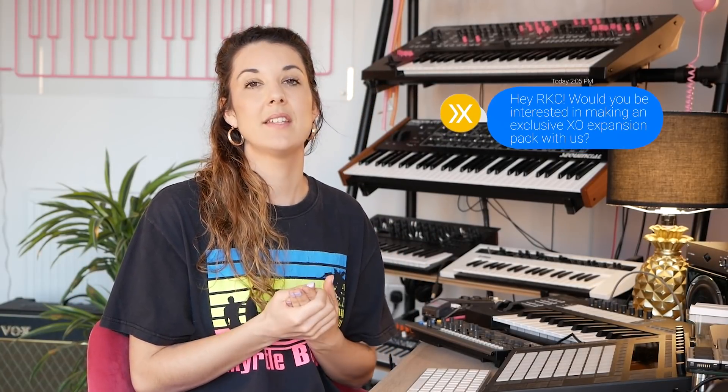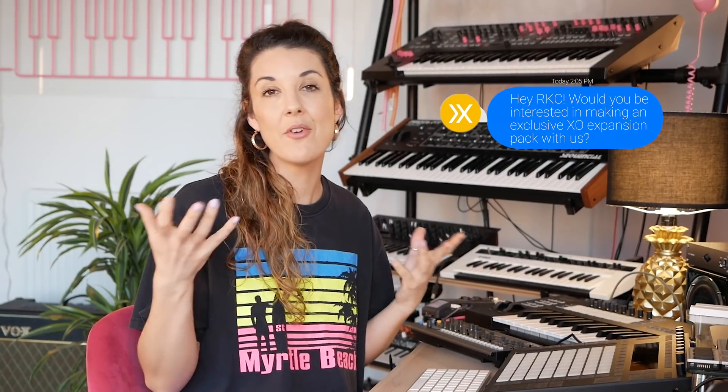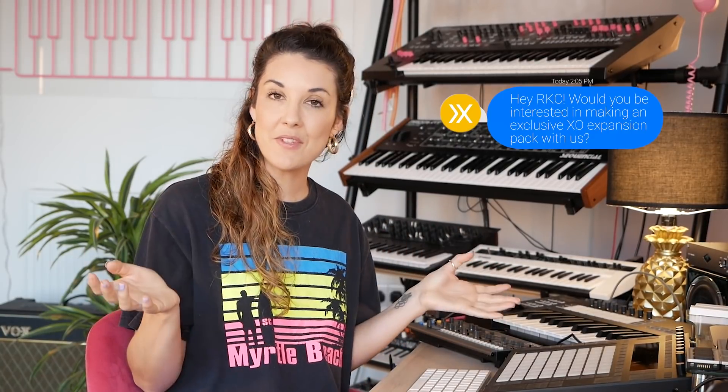So I was absolutely chuffed when XLN themselves reached out to me in November and said, RKC, do you want to create your own EXO expansion pack? So of course I said yes.